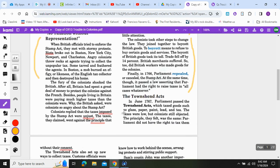In June 1767, Parliament passed the Townshend Acts, which taxed goods such as glass, paper, paint, lead, and tea. The taxes were low, but colonists still objected. The principle, they felt, was the same: Parliament did not have the right to tax them without their consent.